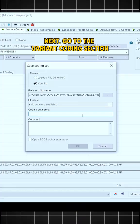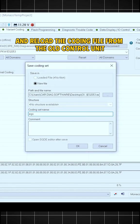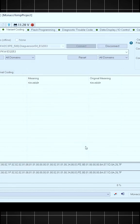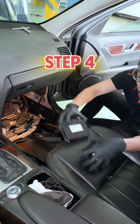you must select the correct CBF file for the EGS Unit. Without this file, you won't be able to proceed. Next, go to the variant coding section and reload the coding file from the old control unit.